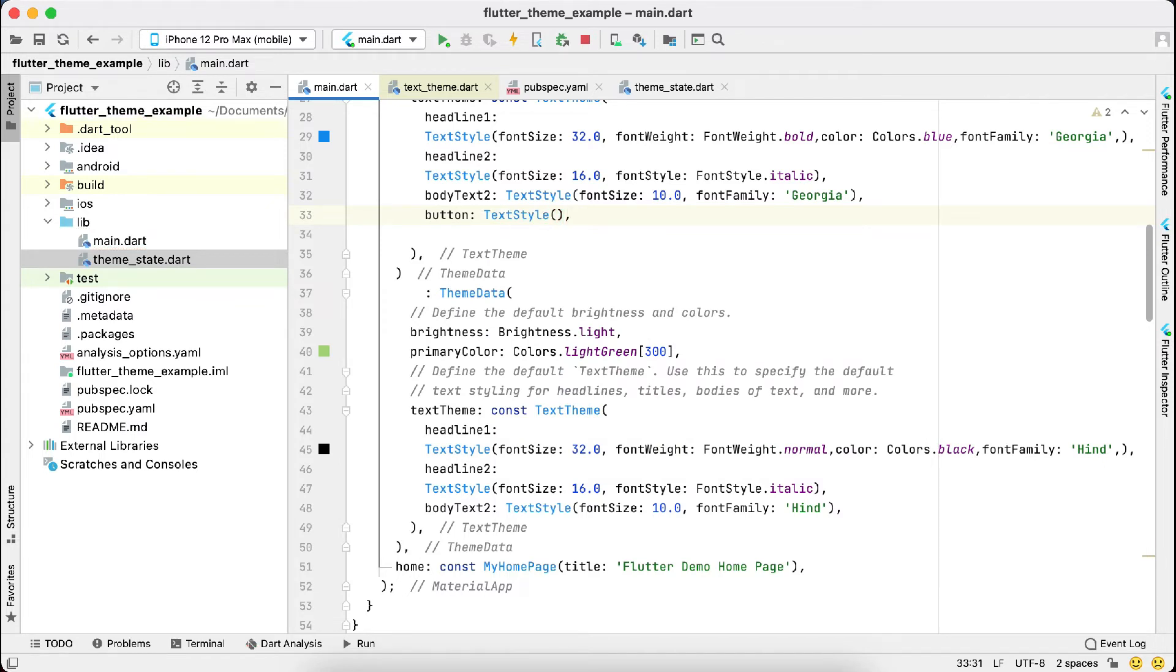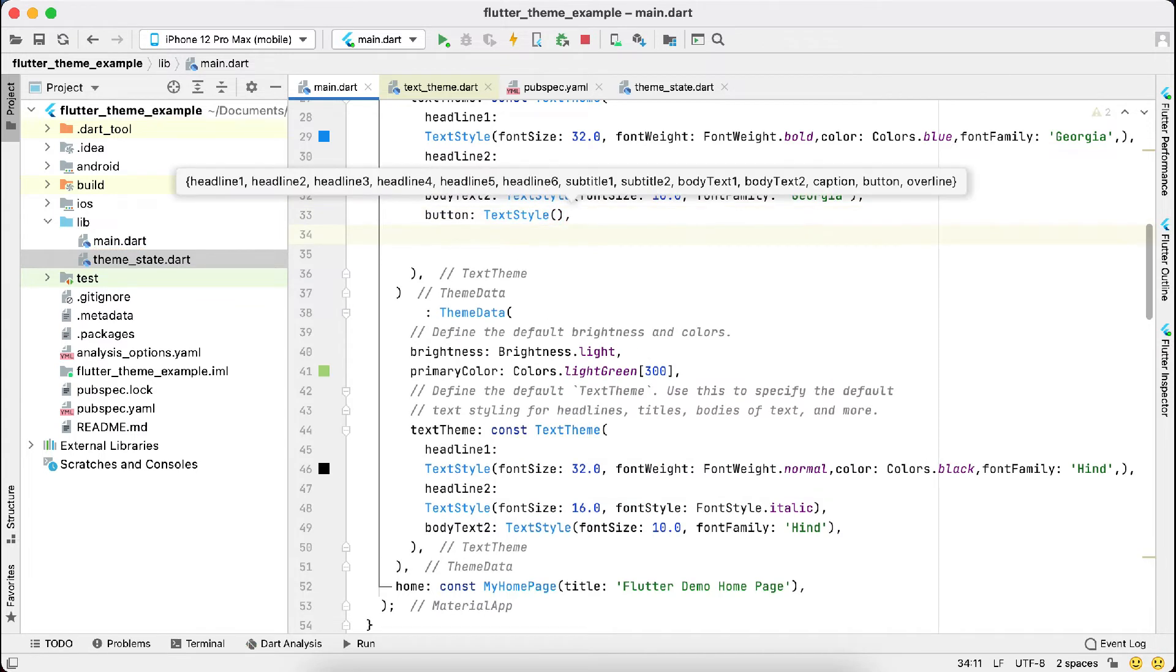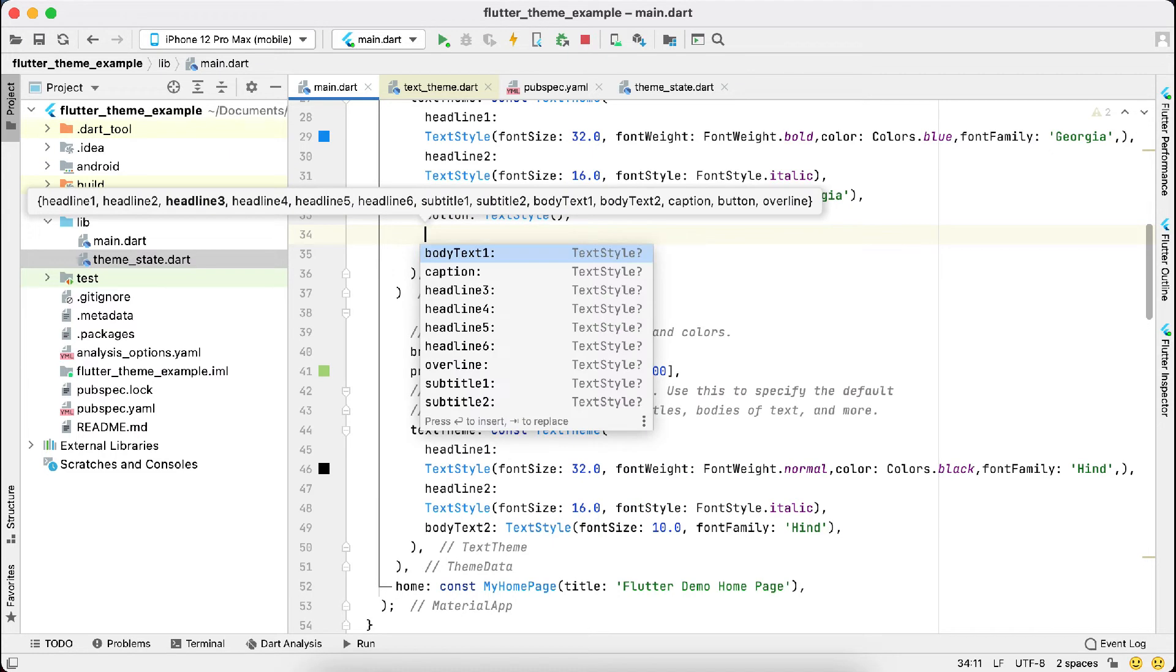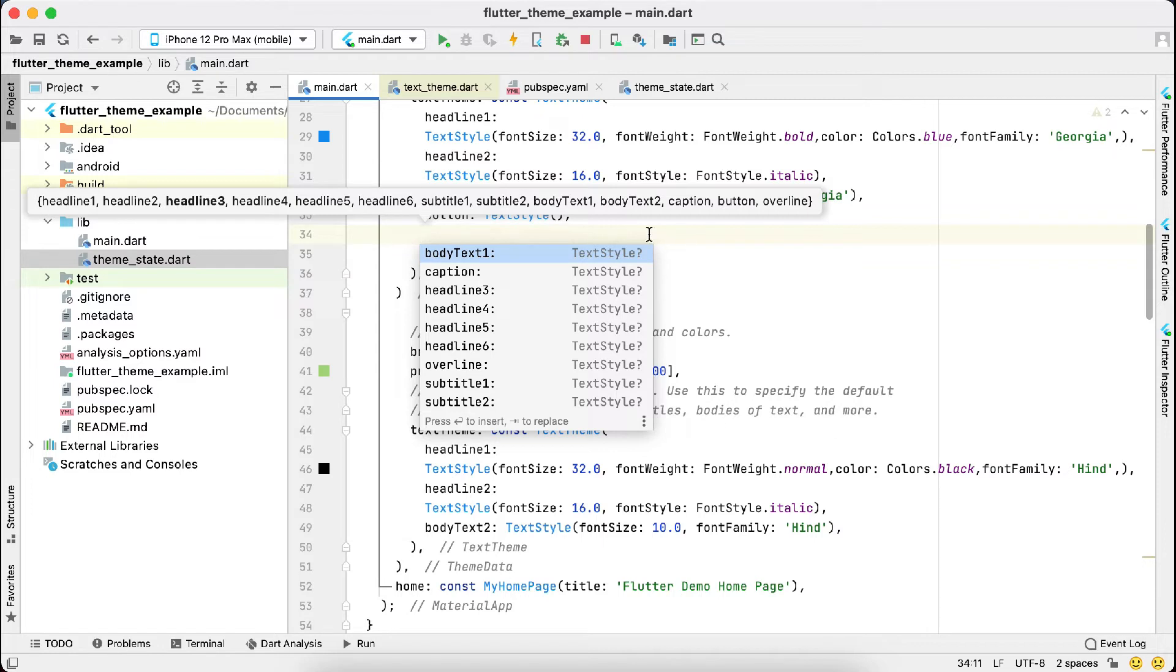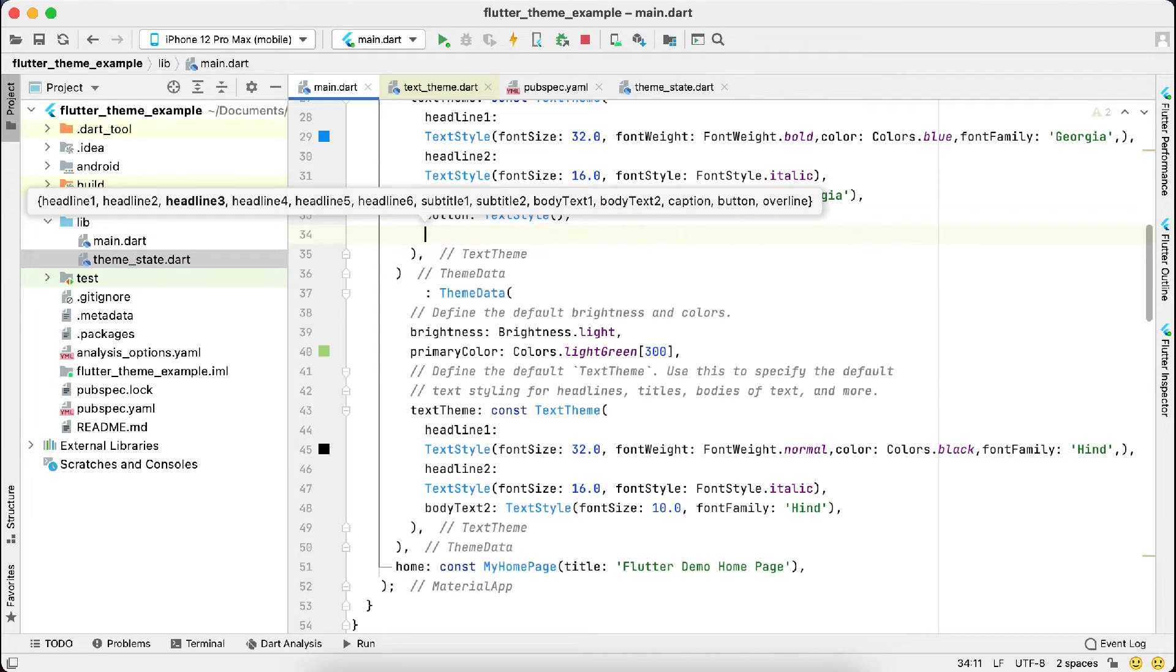Same goes with the other values we can set here. If you can see: body text, caption, headline one, three, four, five, six, overline, subtitle one, subtitle two. You can edit these values and make the changes accordingly. Same goes with the light theme also.